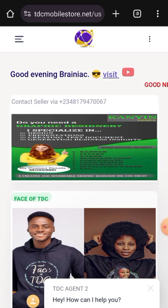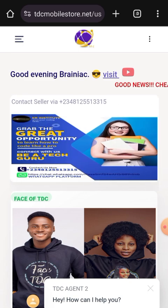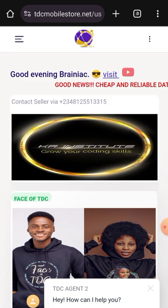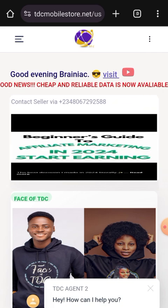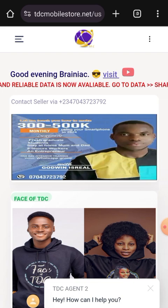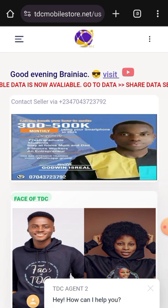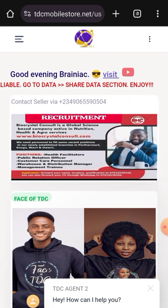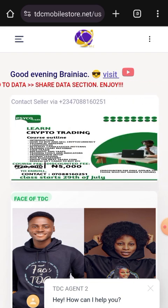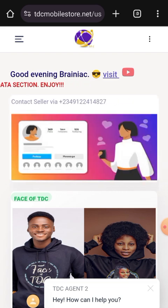Hello, how are we all doing today? This is Brainiac once again, and in today's video I want to share with you how to withdraw your funds from commission to wallet.